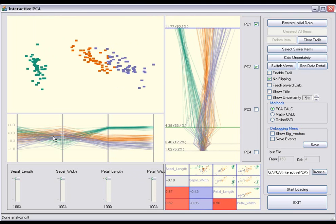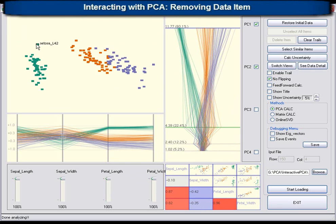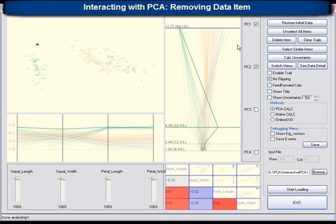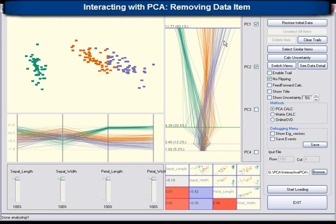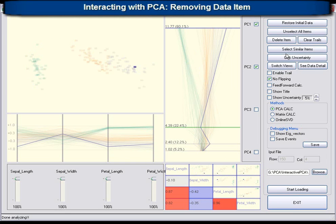Furthermore, data items can be temporarily removed from PCA calculations. This can be done for single data items or groups of data items.